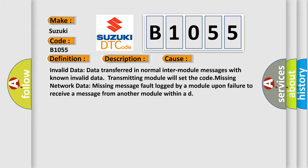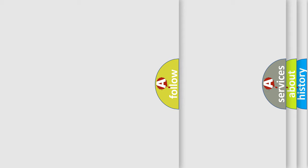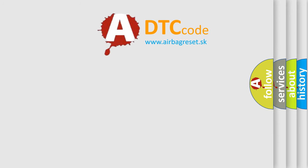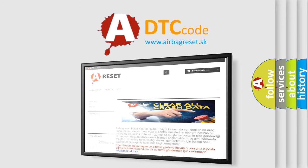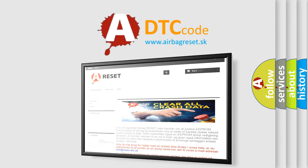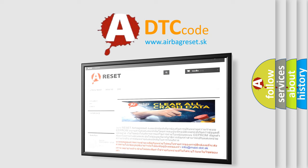The Airbag Reset website aims to provide information in 52 languages. Thank you for your attention and stay tuned for the next video.